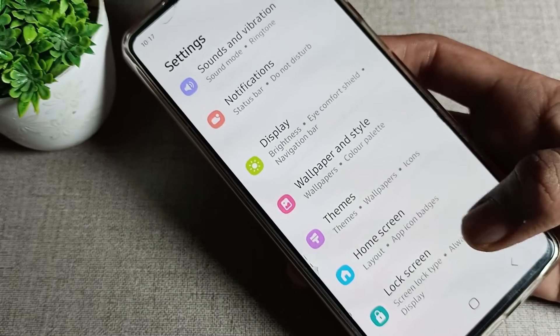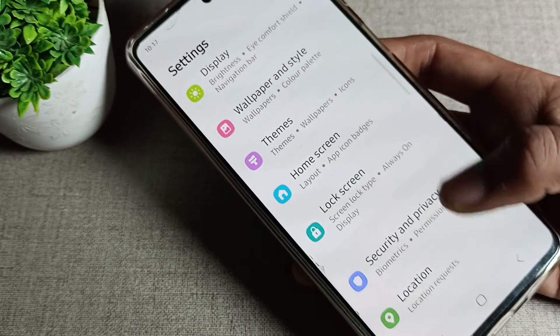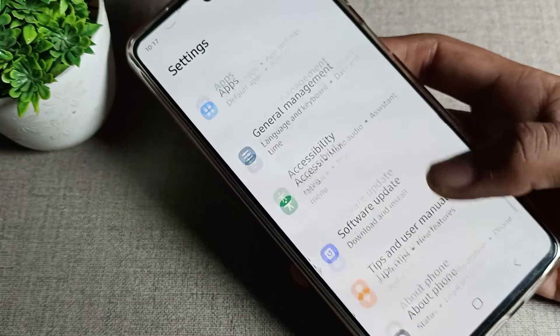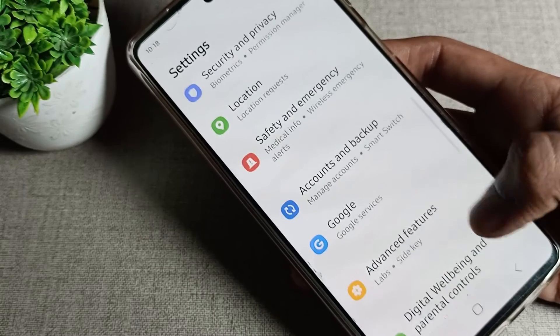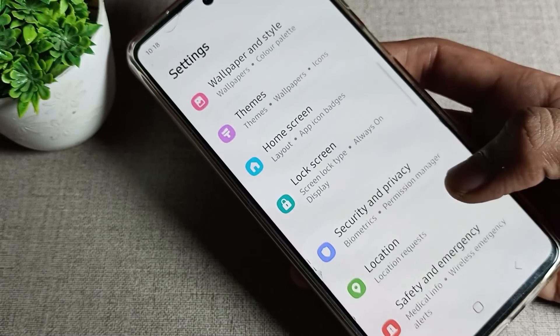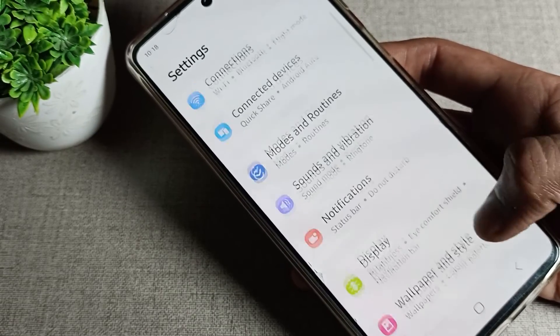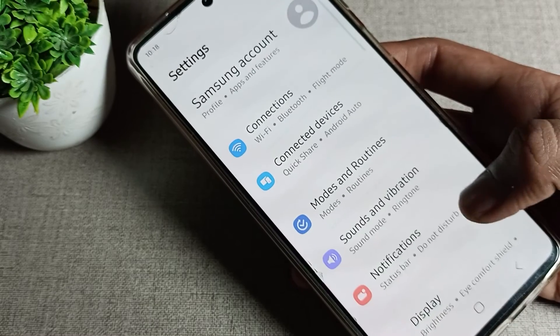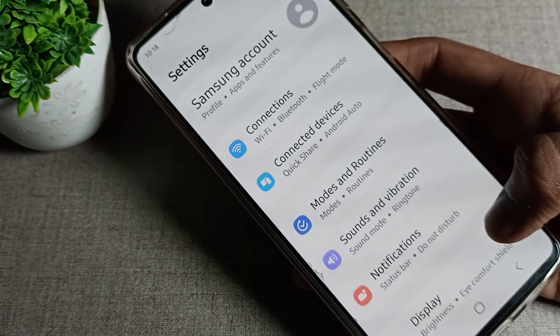You can see the font style has changed. That's how we can change our Samsung phone font style and use our phone with this new font style. That's it — thanks for watching. I hope you understood how to change the font style on a Samsung phone device. Bye!